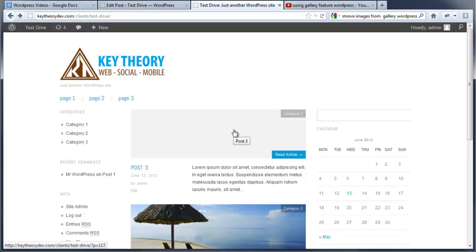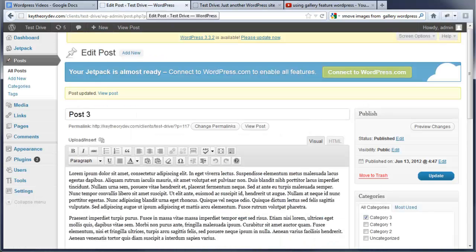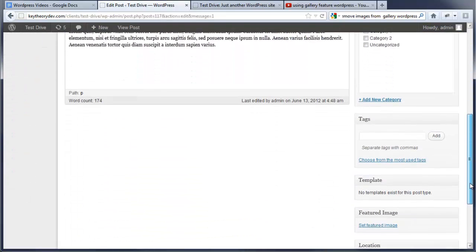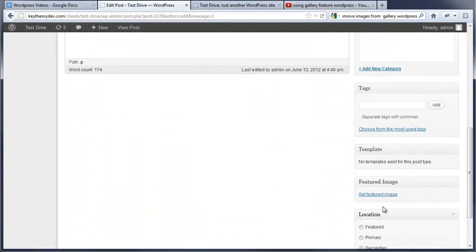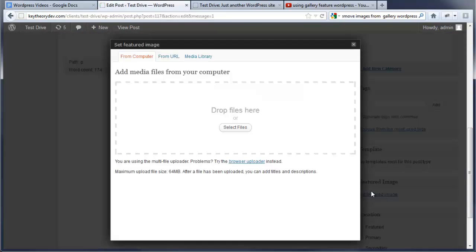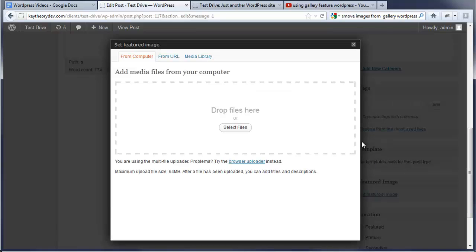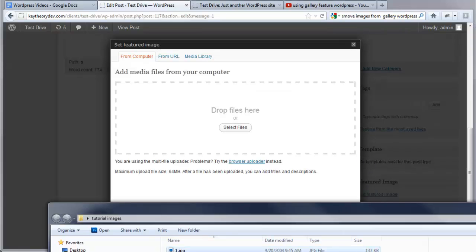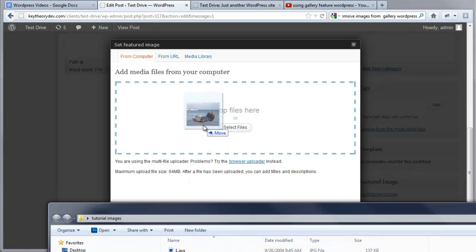Now let me show you, it's super easy to do. So I'm going to go back to the post and in the bottom section here, we're going to go in and select set featured image. Now we're going to drag and drop a file here that's on my desktop. We're going to just drag it on there.